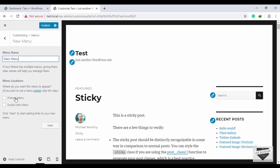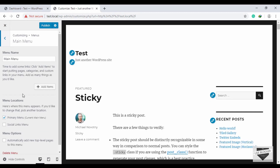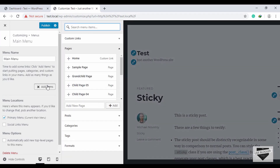Give a name for your menu — we'll type 'Main Menu'. You can also select the location right here, so click on Primary Menu and then click Next. Our primary menu has been added. Now we need to add items to our menu, so click on Add Items.